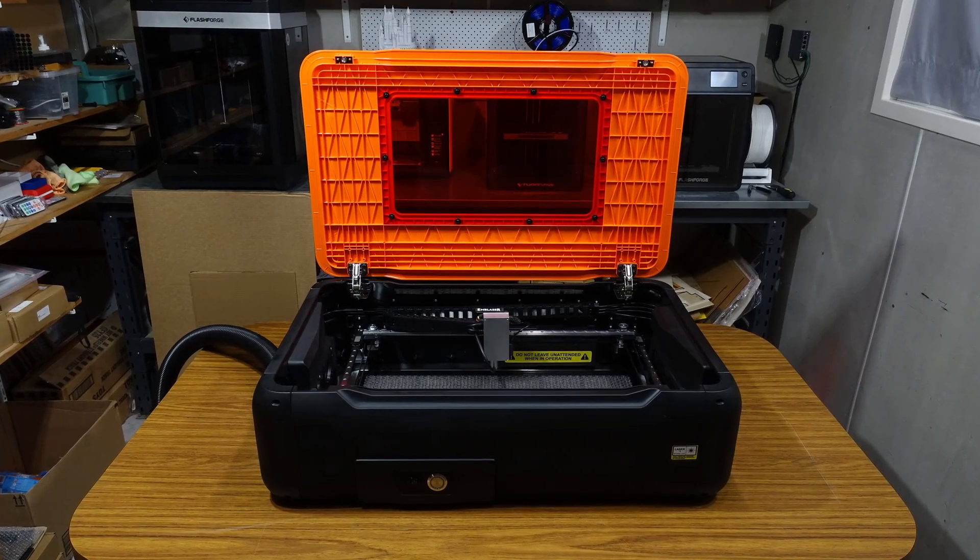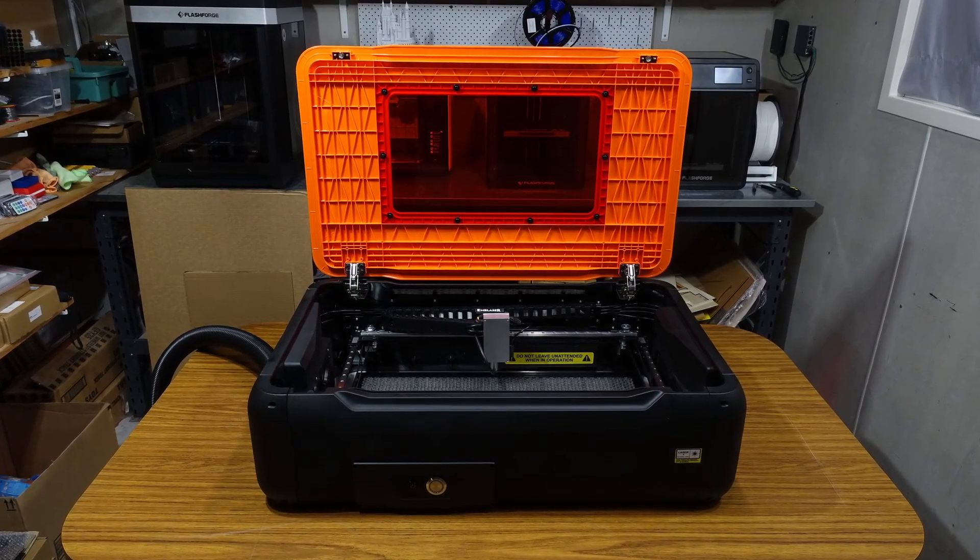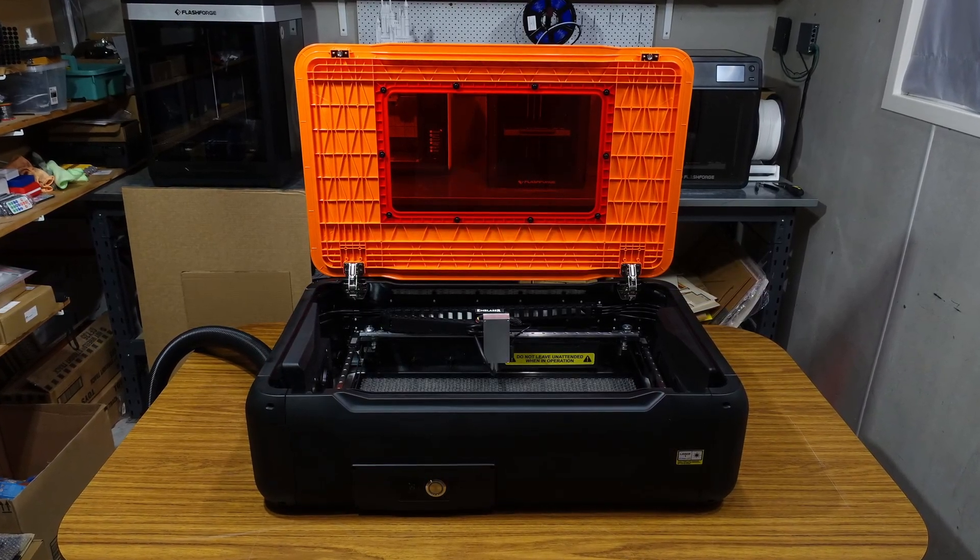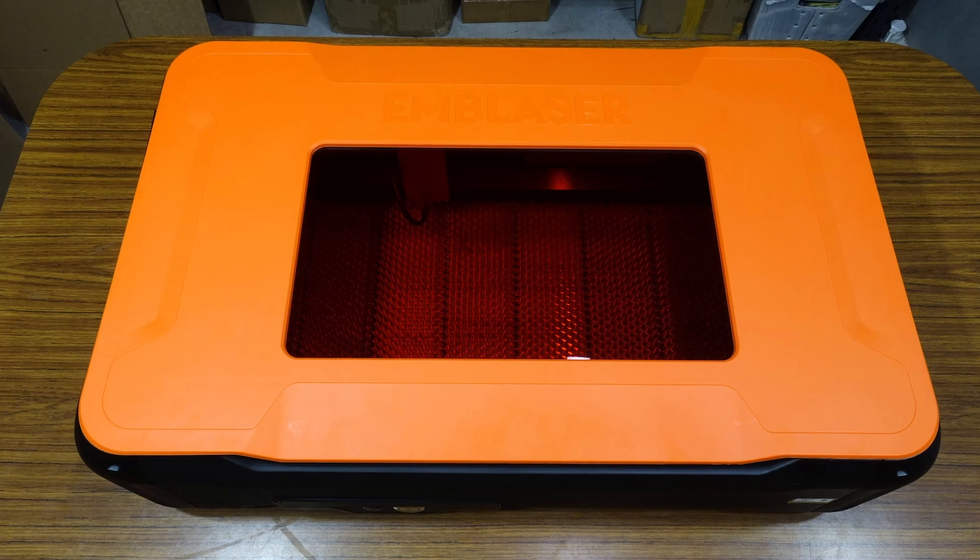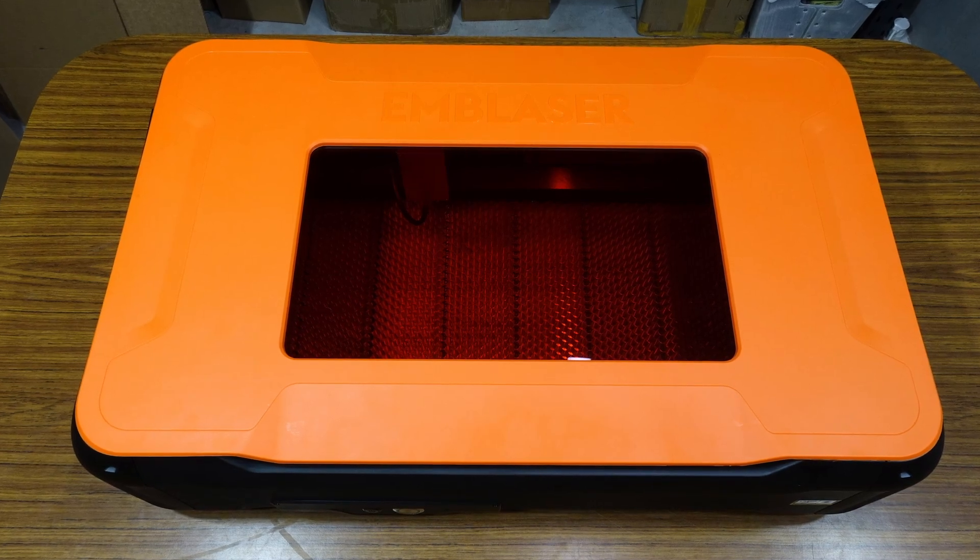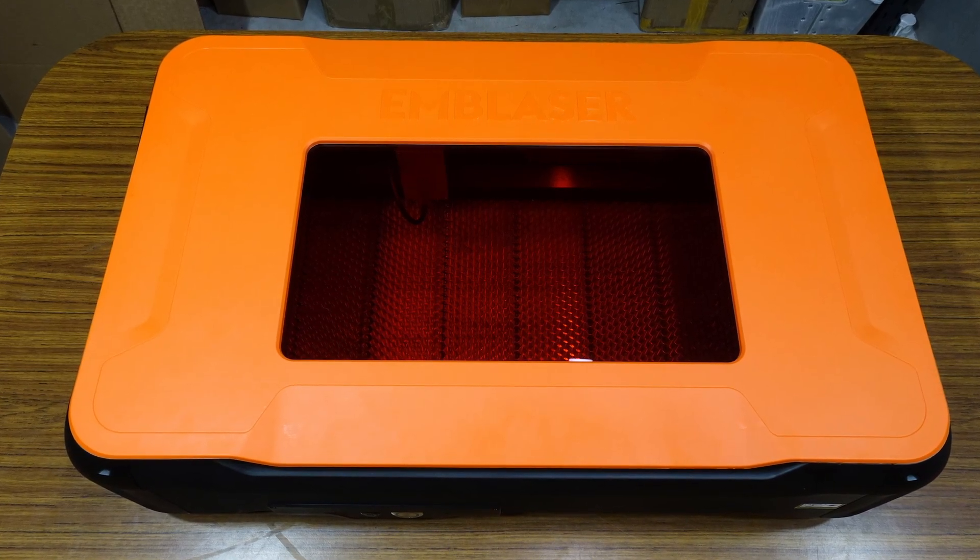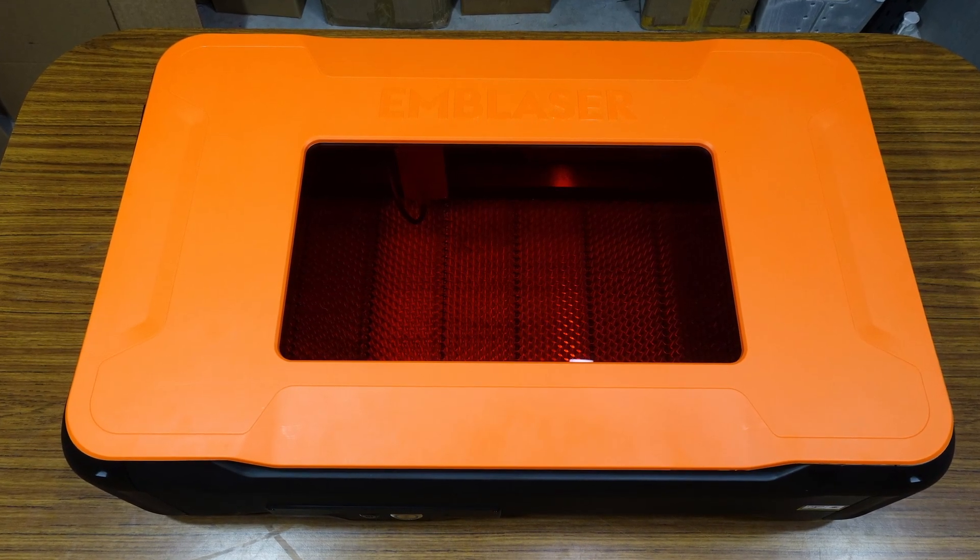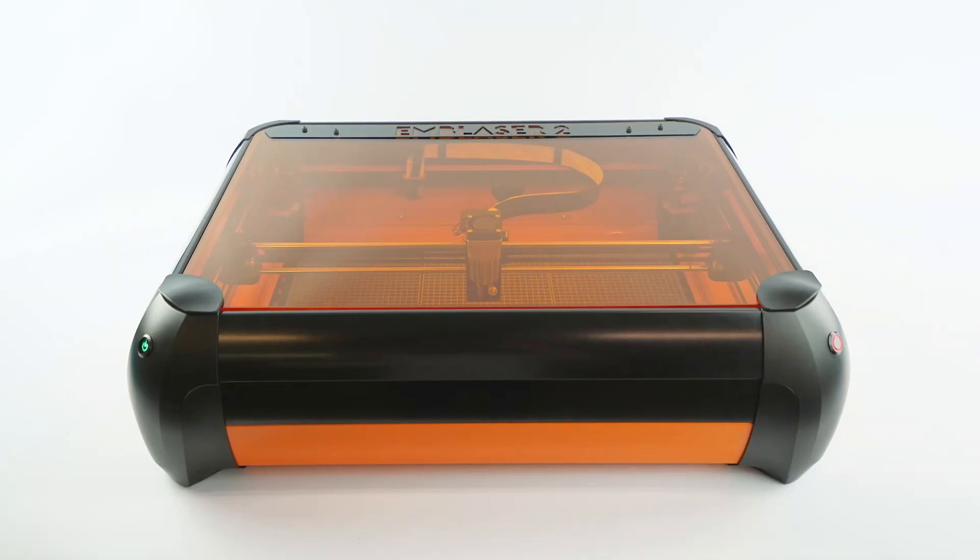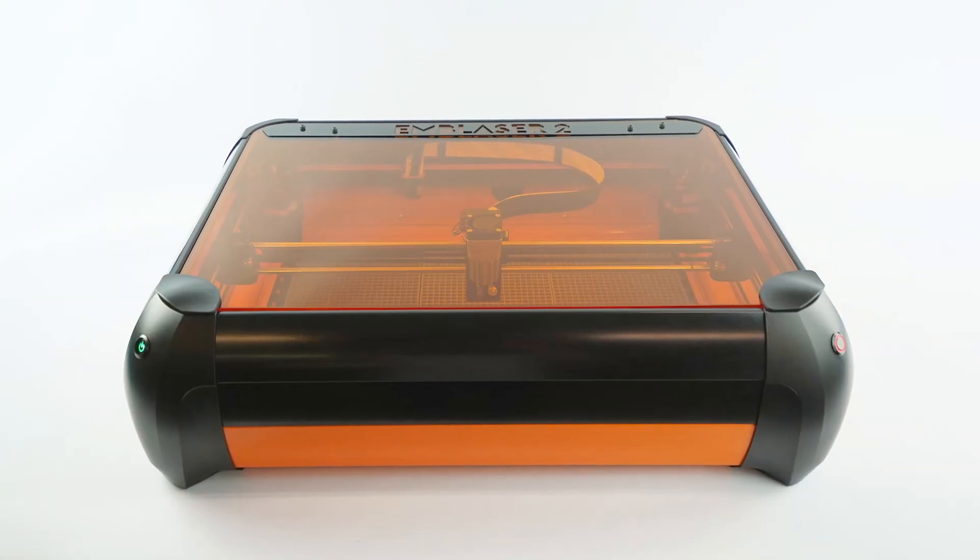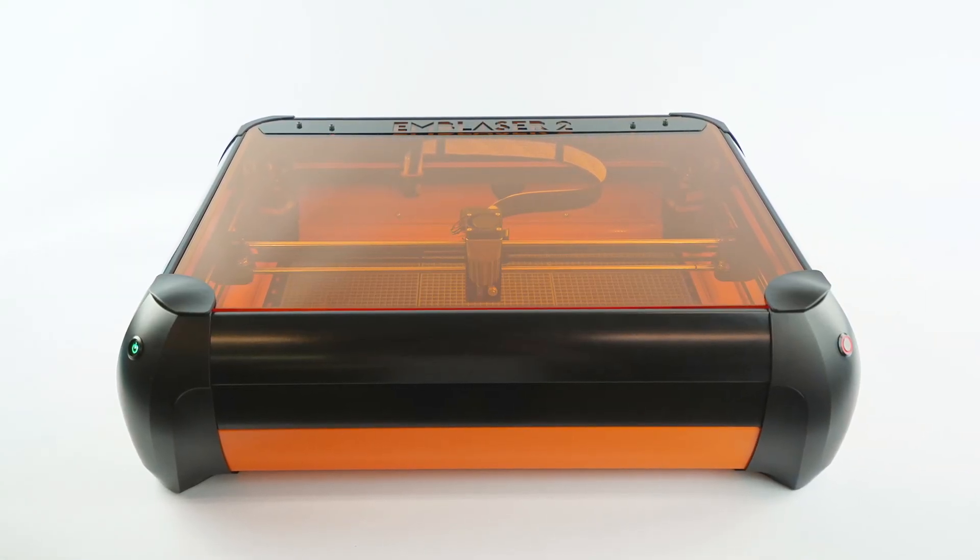This is a first look at the new Emblazer Pro from Darkly Labs, the world's first water-cooled 60-watt diode laser cutter and engraver. It boasts a striking orange and black design reminiscent of the Emblazer 2, their previous 5-watt laser cutter released back in 2017.